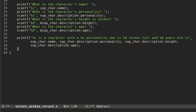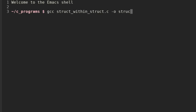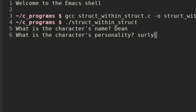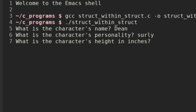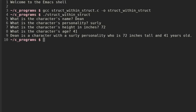And then at the end of this we will return zero. I'm going to save this and now let's compile. We'll do gcc struct_within_struct and output struct_within_struct without the C. And now let's run it. Character's name: Dean. Personality: surly. Height in inches — 6 times 12 is 72. Age: 41. And it prints out: 'Dean is a character with a surly personality who is 72 inches tall and 41 years old.'